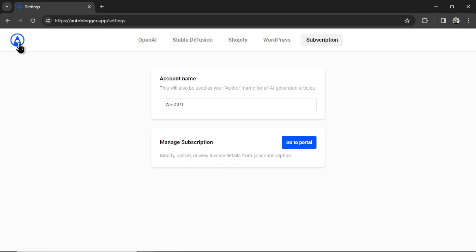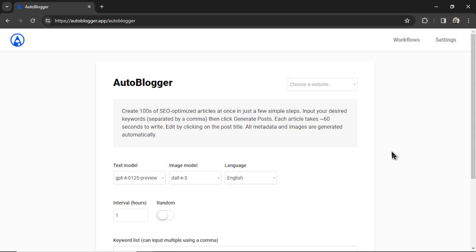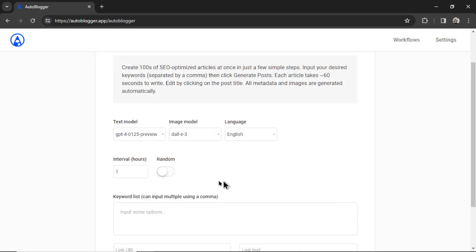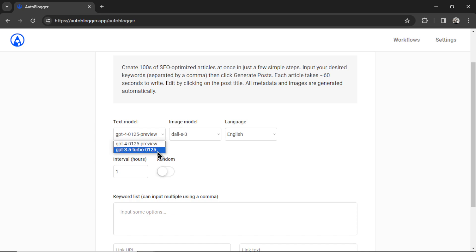Now click the icon in the top left corner to bring you to the auto blogger page. Now we can select the website we just added from the drop down box above. If you've added multiple websites, they will all show up here. This is the chiropractic services one. And then we have a few options. We can choose our text model. We have GPT-4 Turbo and GPT-3.5 Turbo. I'm going to use GPT-4 Turbo.